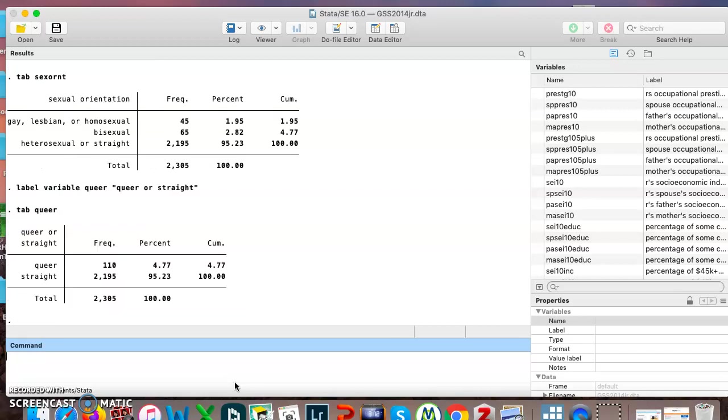Now if I check, I can see that it put that right here just the way I wanted. So before we had sexual orientation, there was its name right here, it had three categories.